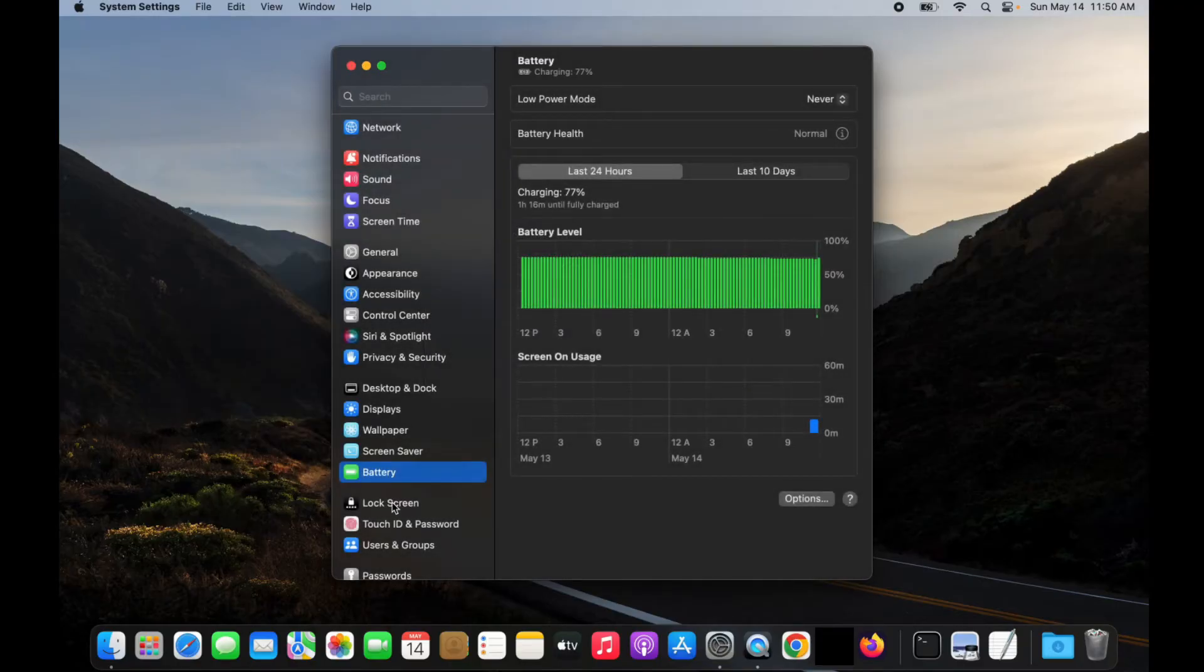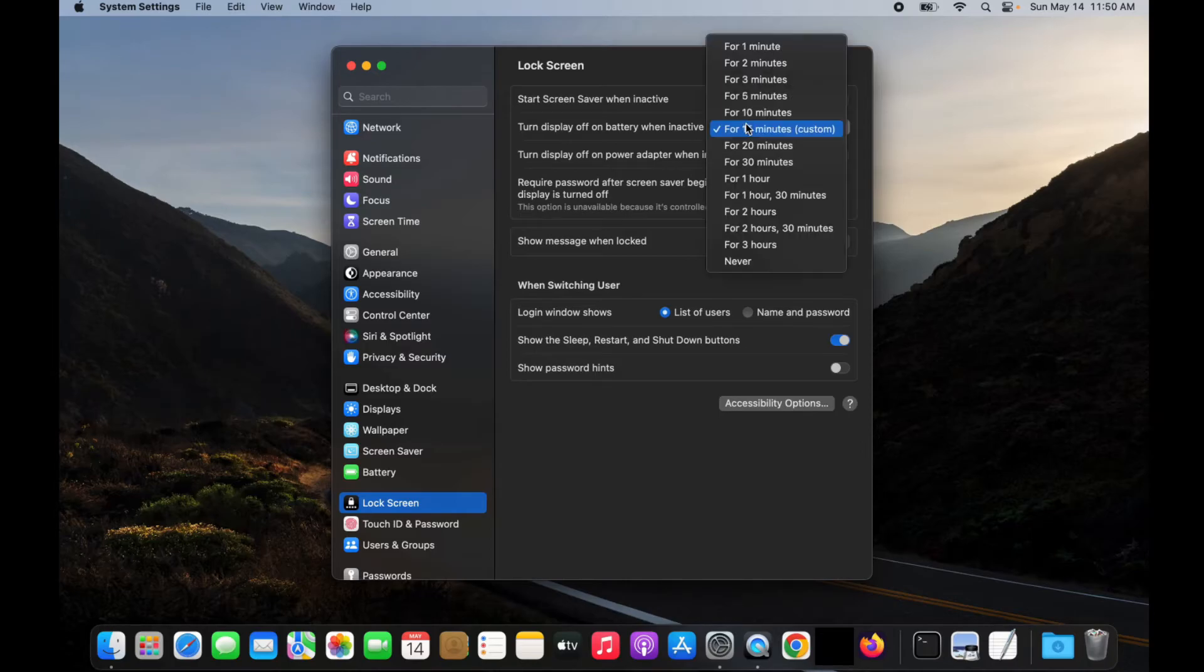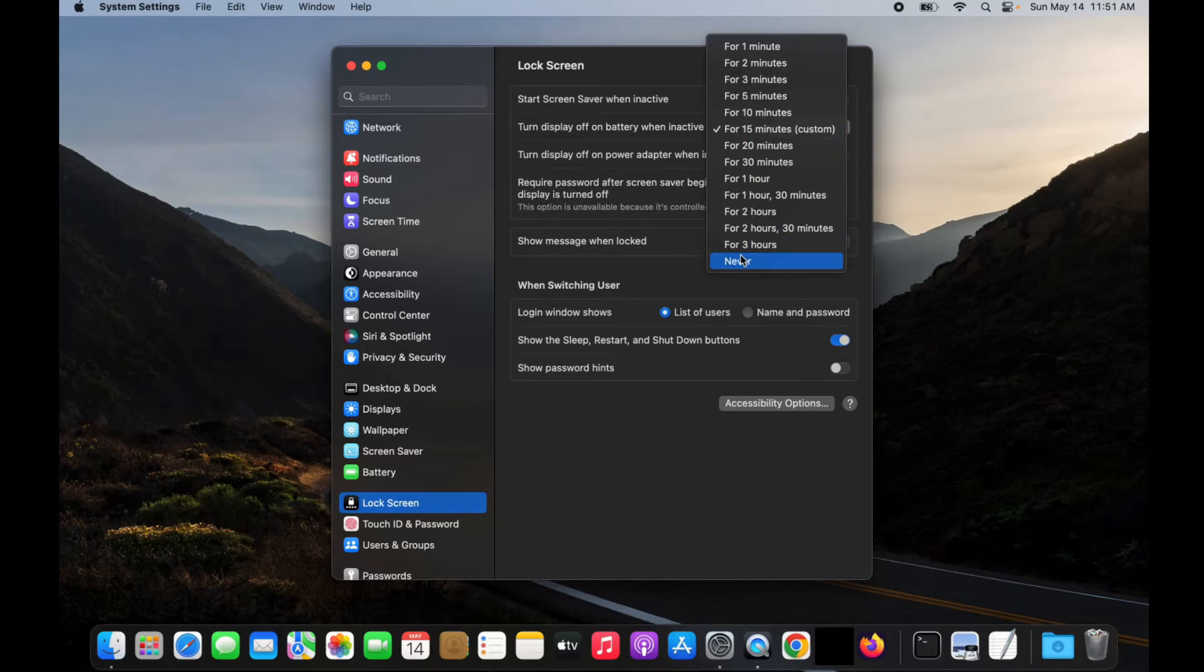And then last, if we go to lock screen, this time we have two options, one for battery, one for power adapter. If you never want the screen to turn off, set both of these to never.